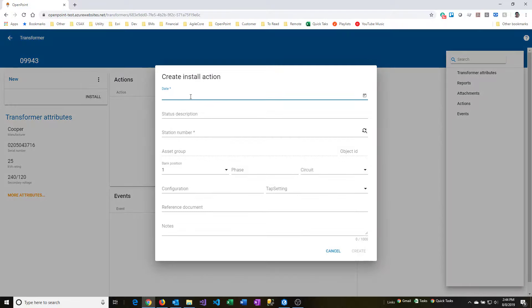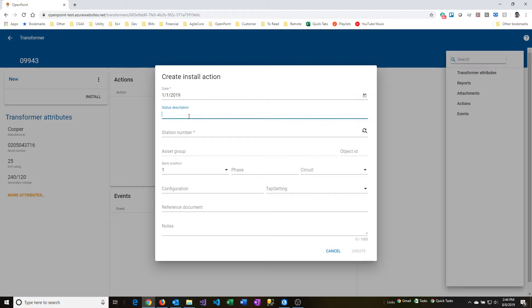It's going to give me the opportunity to put in a date, so I will put in the date that it was installed, a status description, which is just indicating something about the installation that you want to communicate, but it's optional.